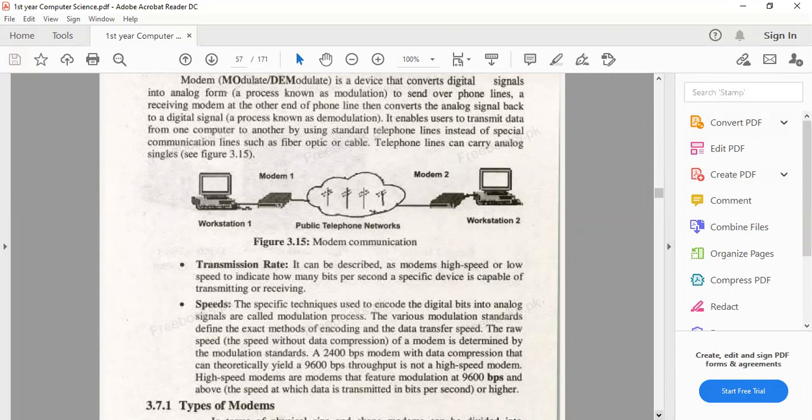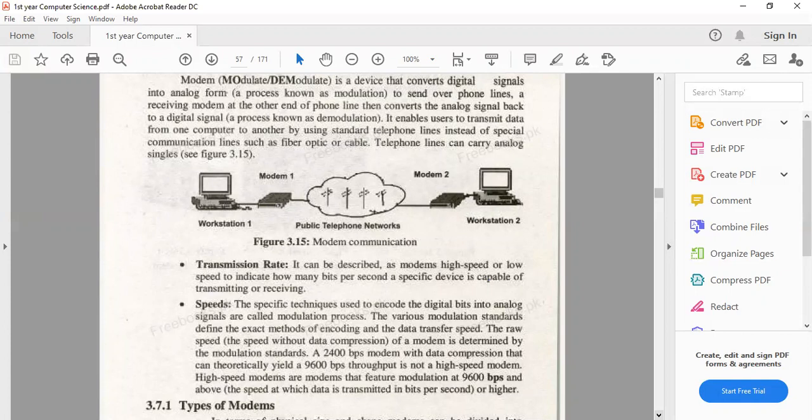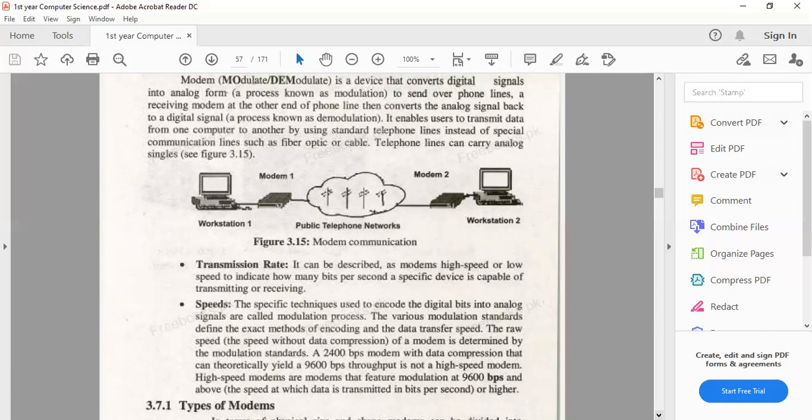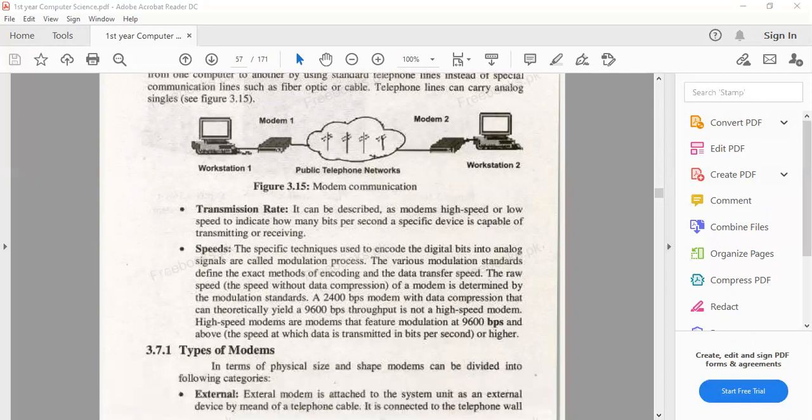To convert digital signals to analog signals, we have various modulation standards. These modulation standards define the speed of sending data. For example, if there is a 2,400 BPS line, you can judge the capacity of any modem and the quality of its capability.